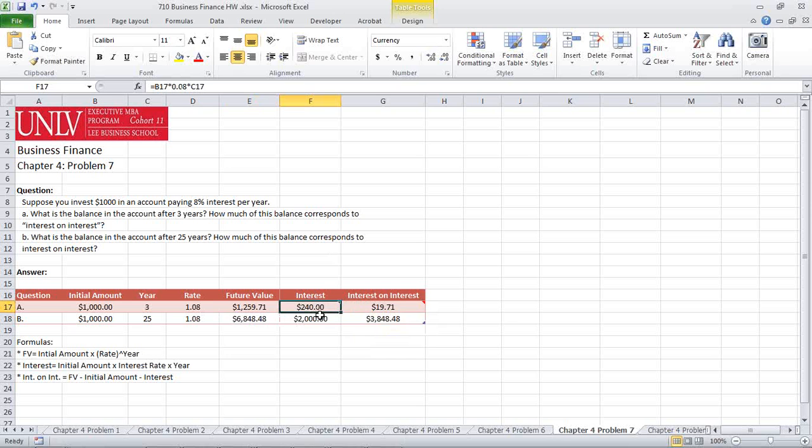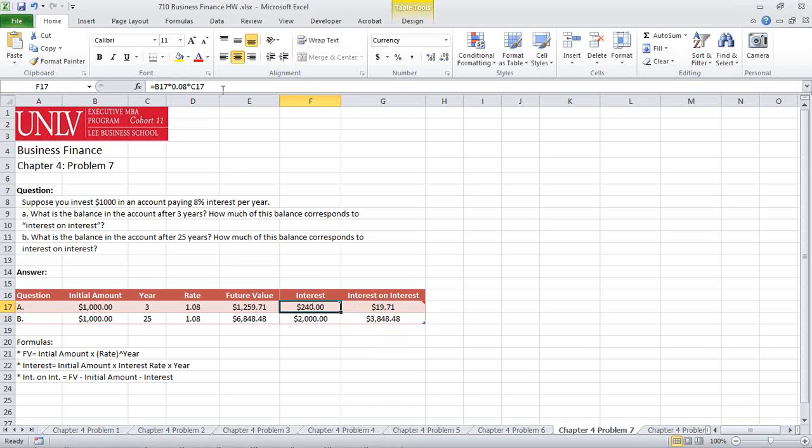Of that, we're going to do a simple interest calculation. Notice that the 0.08 as the interest rate is the interest rate, not the 1.08. So let's highlight this formula.